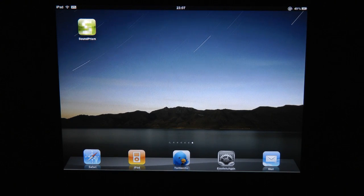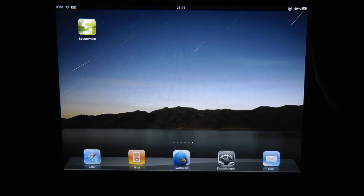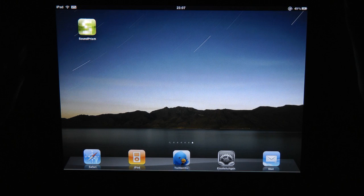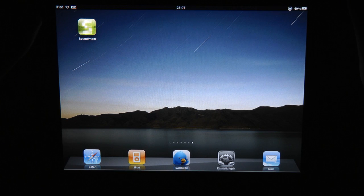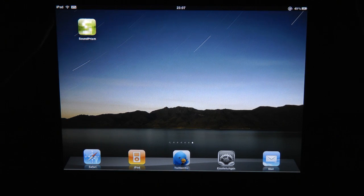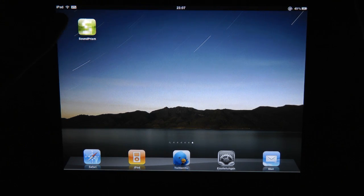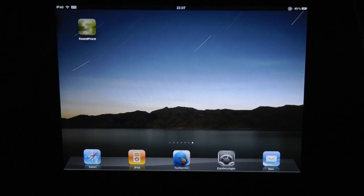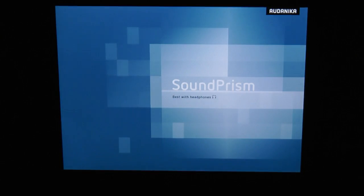Hi, I'm Sebastian and this is Audantica Sound Prism, an app we've just submitted to the Apple App Store. Hopefully it will be available soon.